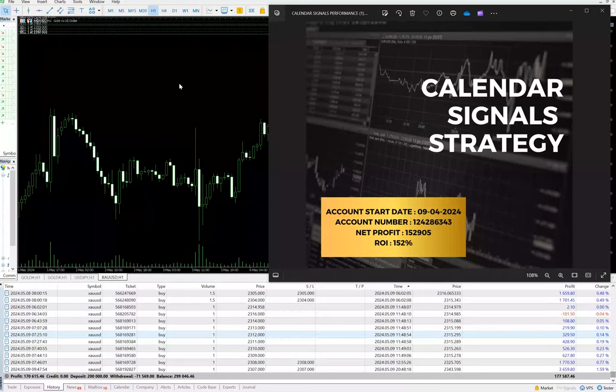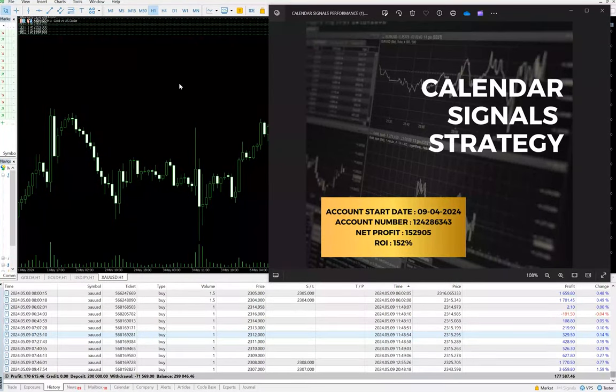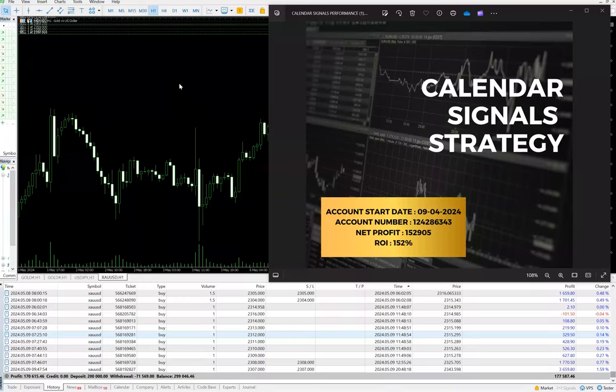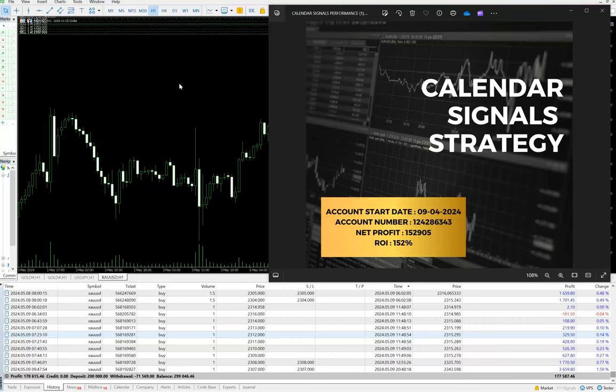Hello everyone, welcome to Forex Trade One. This is a new strategy we are introducing today based on calendar signals, U.S. economic data events like NFP, GDP, U.S. rate decisions, FOMC, and initial jobless claims data.